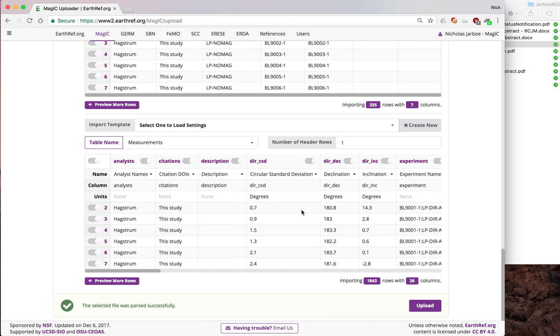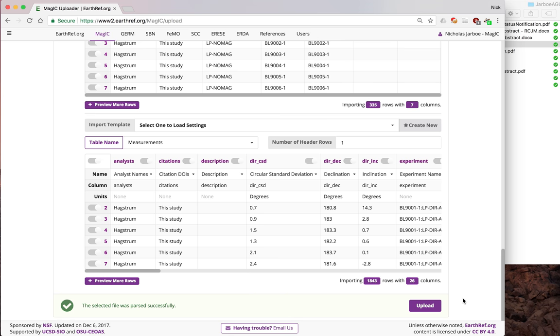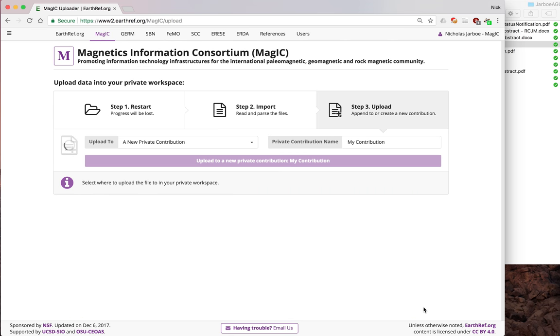Now, once you've done that, you can upload. If you haven't logged in to the MAGIC database, you need to log in. I'm going to be uploading this as nicholasjarbo-magic. So I'll upload.